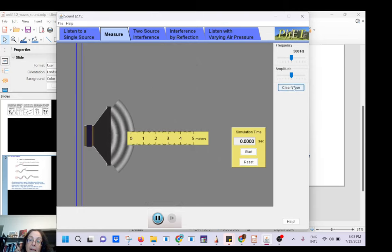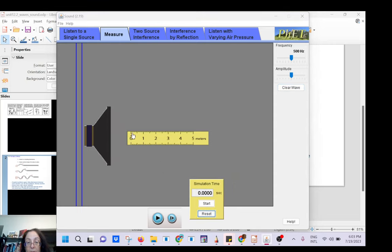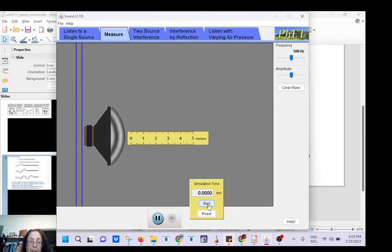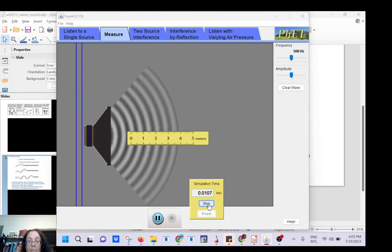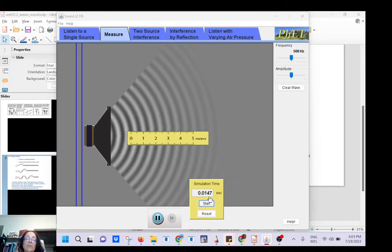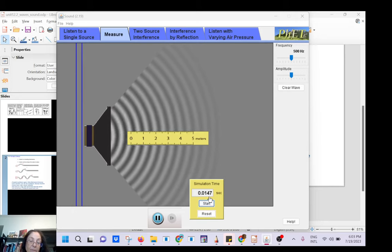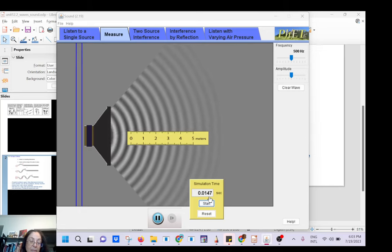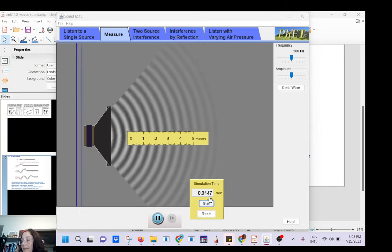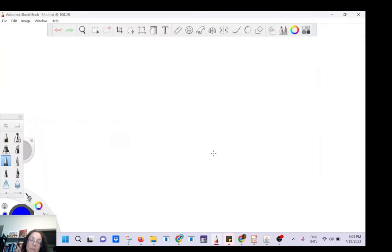The idea is to start timing when the first wave front goes from zero to five meters. About 0.0147 seconds. So you divide five by 0.0147 and you get about 340 meters per second. The speed of sound in air depends on temperature, but it's about 340 meters per second.